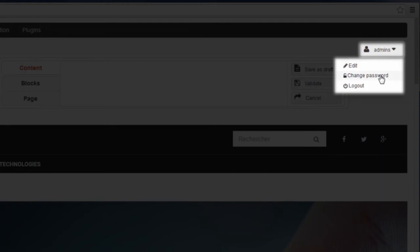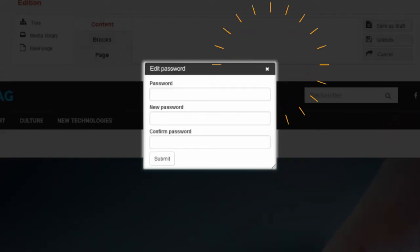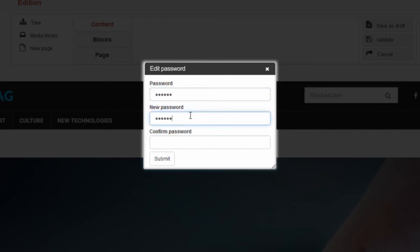If you click Change my password, you have to enter your current password, your new password, confirm it and submit changes.